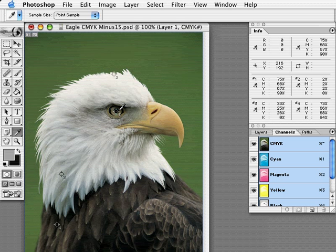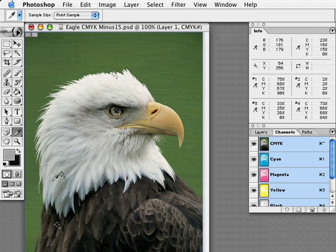In this file, using the threshold command, I've identified the lightest highlight and darkest shadow in this image. I've also selected reference points for the quarter tone and three-quarter tone. I'll be referencing these points throughout this demonstration.